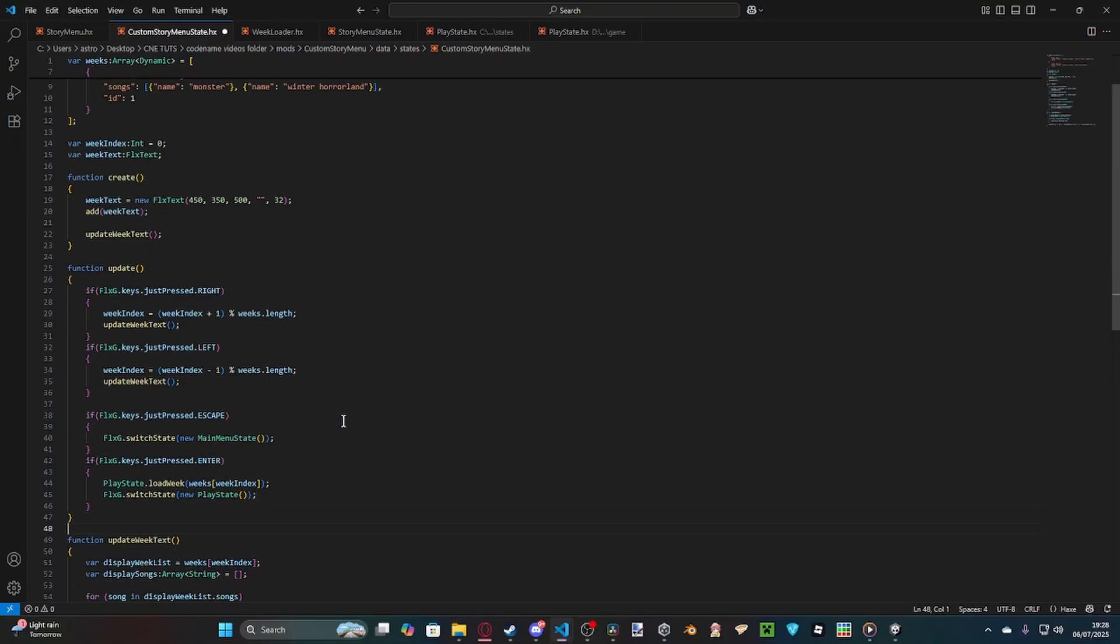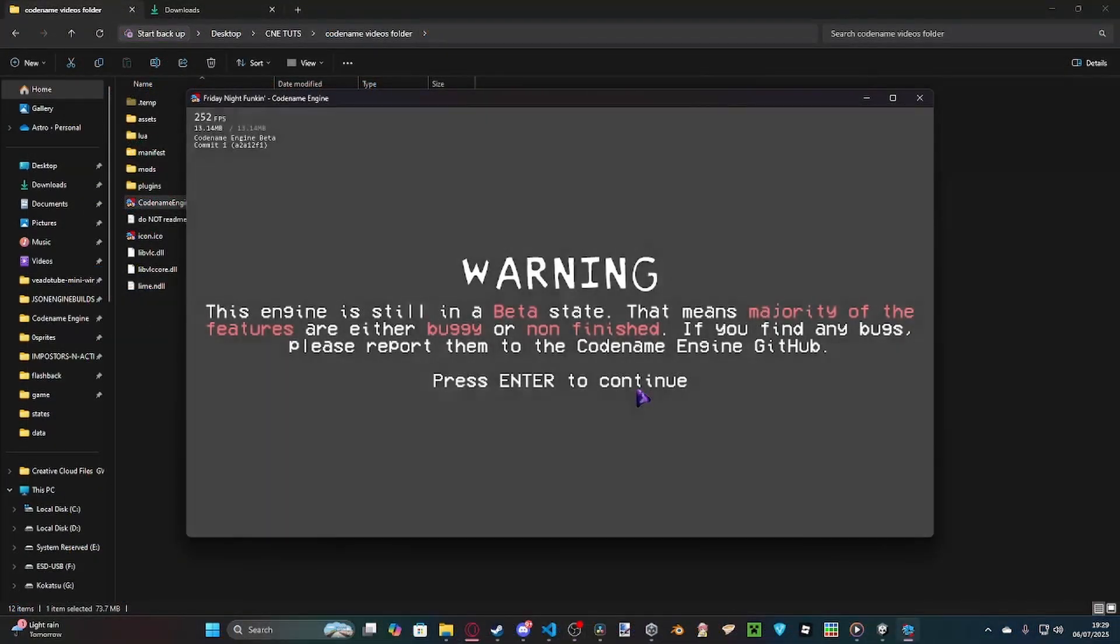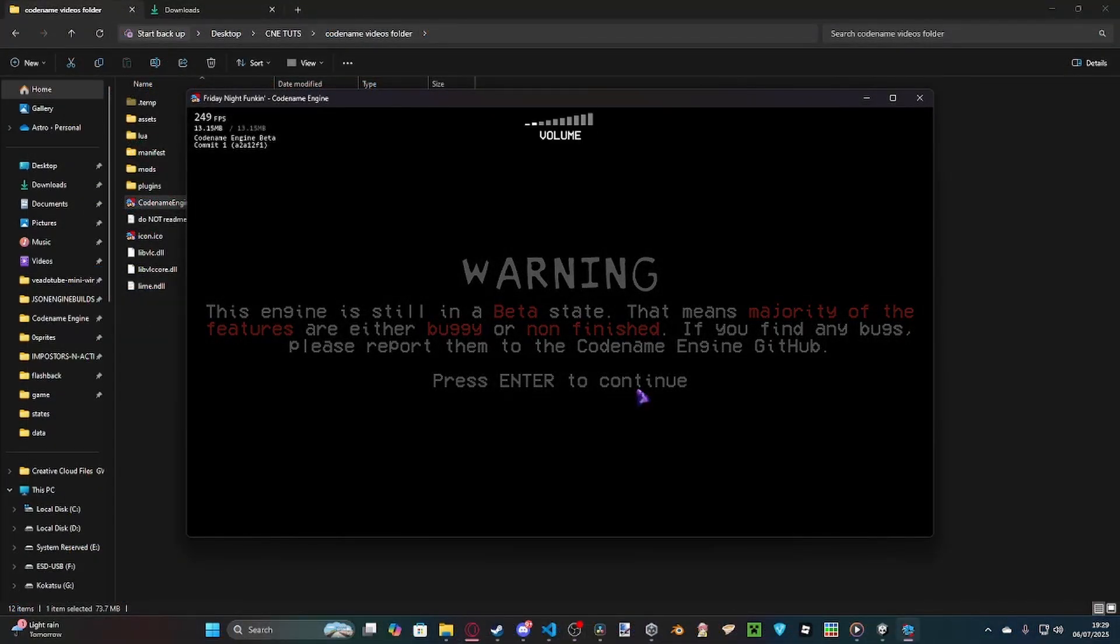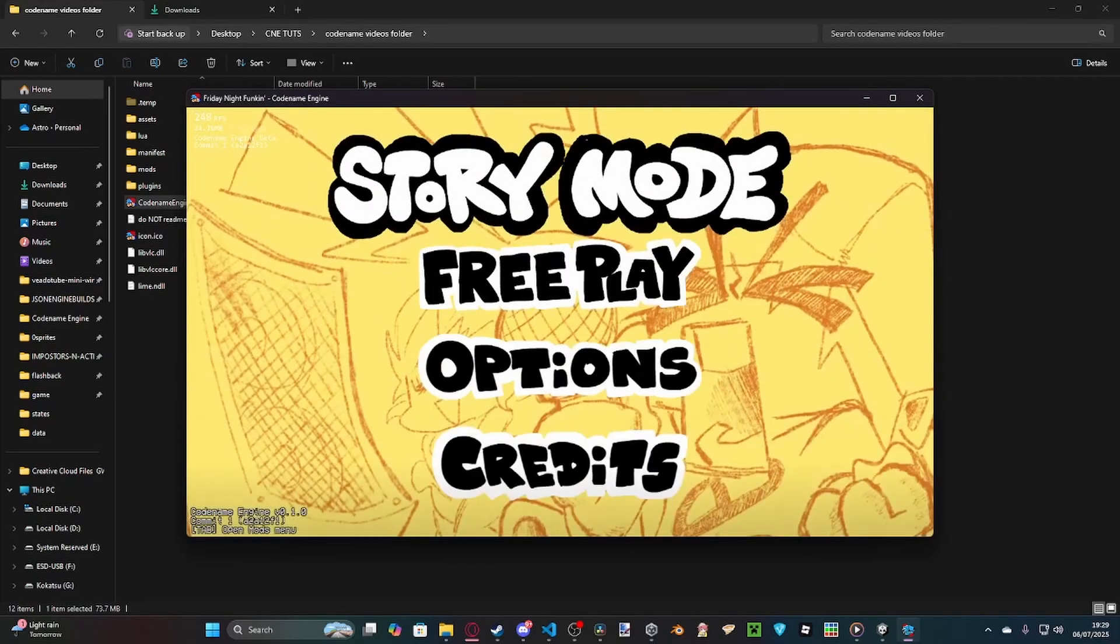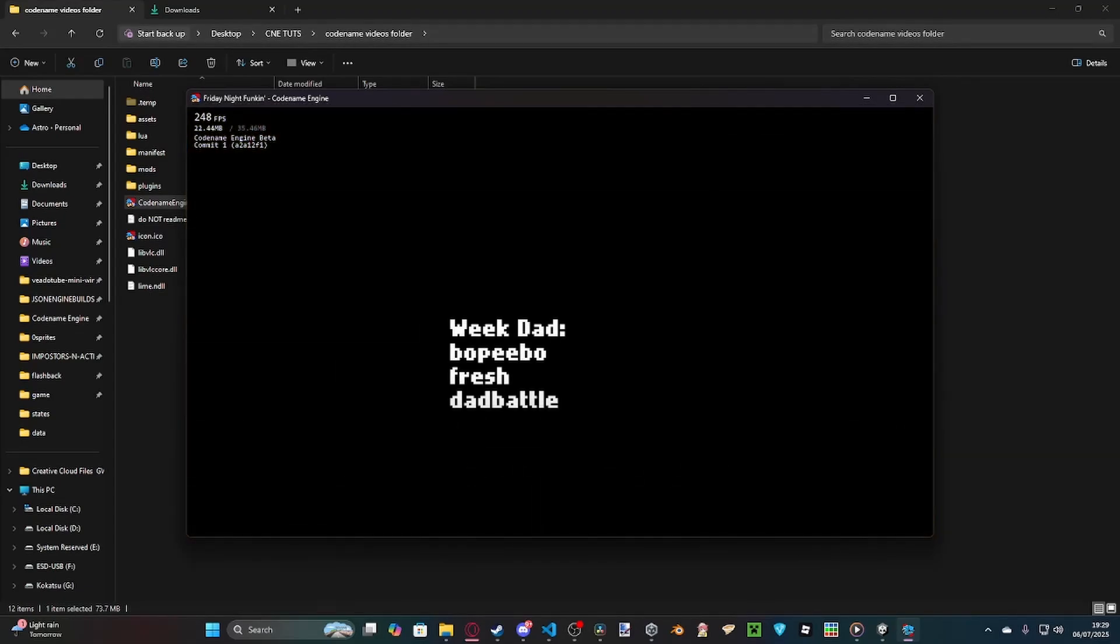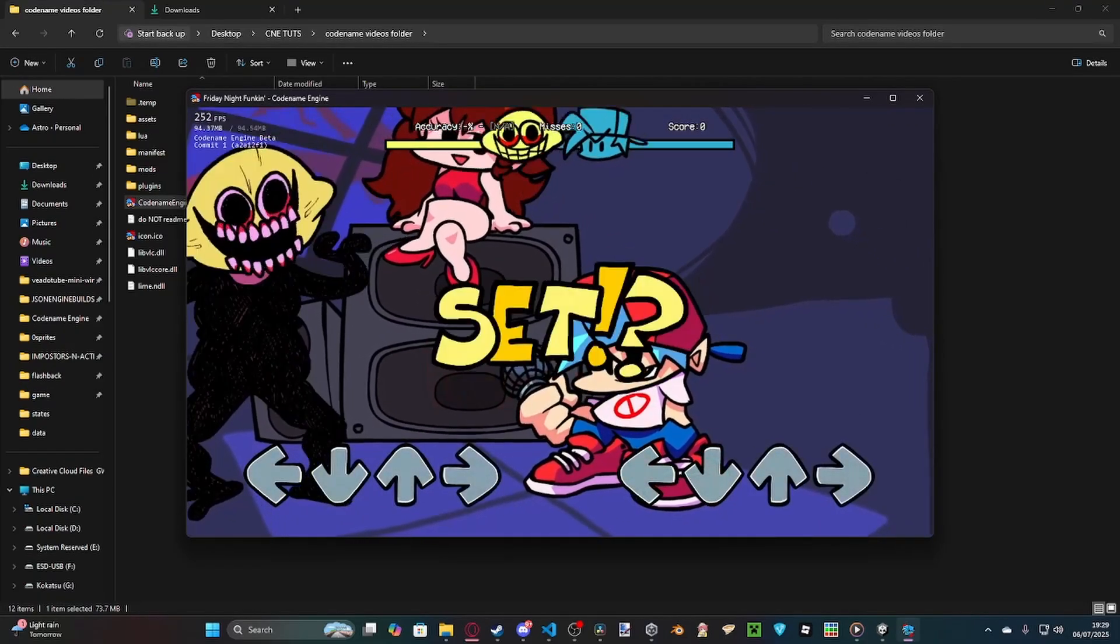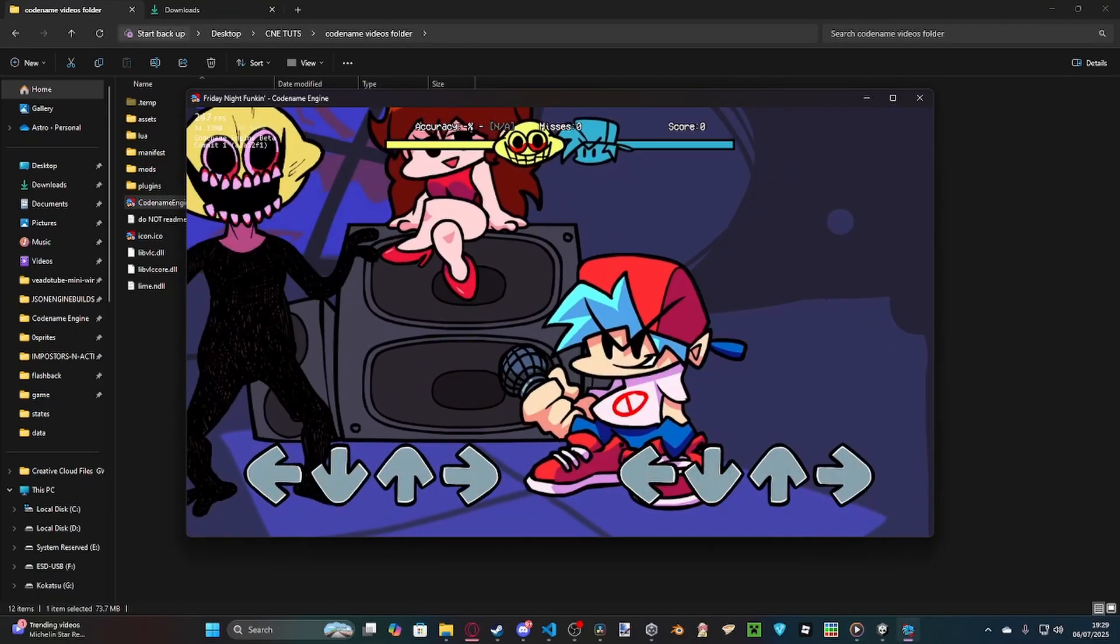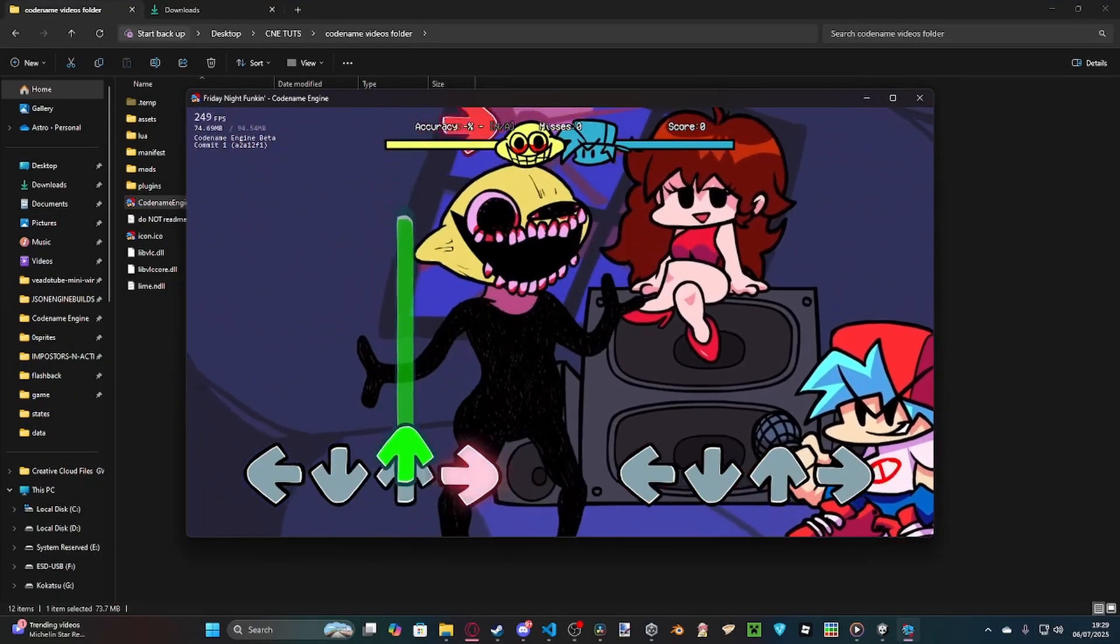And then, yeah, I'll show you guys how this looks in games. I'm going to have to turn down my volume a bit. Like this. We load story mode. Obviously, we've got Week Dad, which is more people fresh in Dad Battle, and then Week Monster, which is Monster and Winter Horrorland. So, let's load Week Monster. As you can see, when we hit play, we load straight into Monster. So, I'll play through this until the next week loads in.